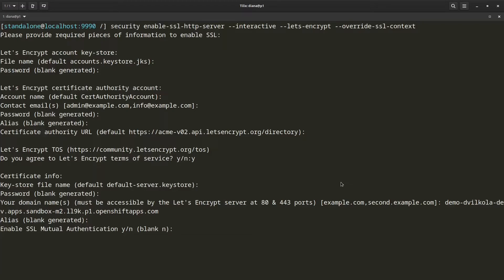Now it asks if I want to enable SSL Mutual Authentication. If I said yes here, it would then prompt me for the information that is needed to configure the Trust Manager as well. In this case, I am just interested in one way SSL, so I am just going to go with the default, which is no for mutual SSL.